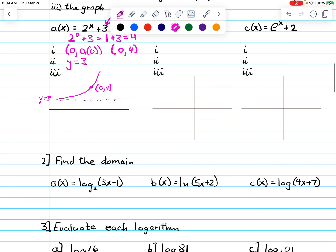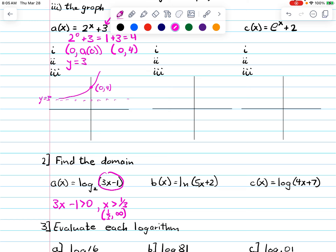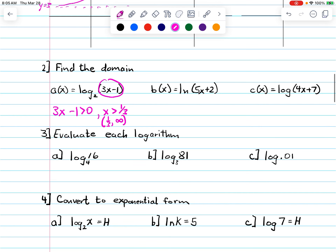Next, find the domain. Remember, with the domain of a log function you can't take the log of a negative number. Normally if we just had log x, we'd say x has to be greater than zero. But here we've got shifts — we have 3x minus one. So we set 3x minus one greater than zero and solve, getting x greater than one-third. The domain is (one-third, infinity).